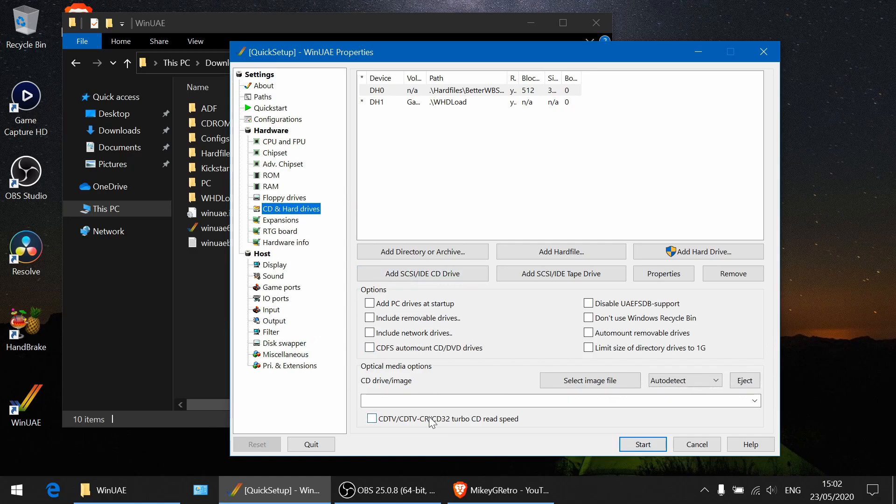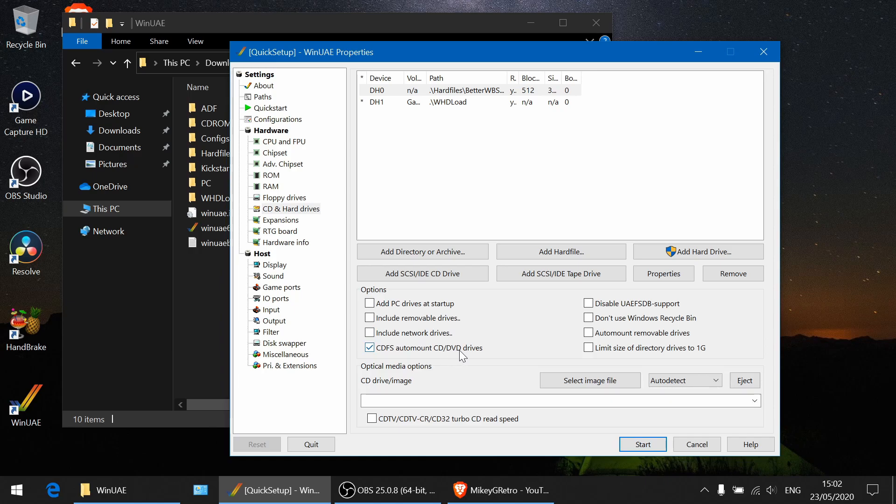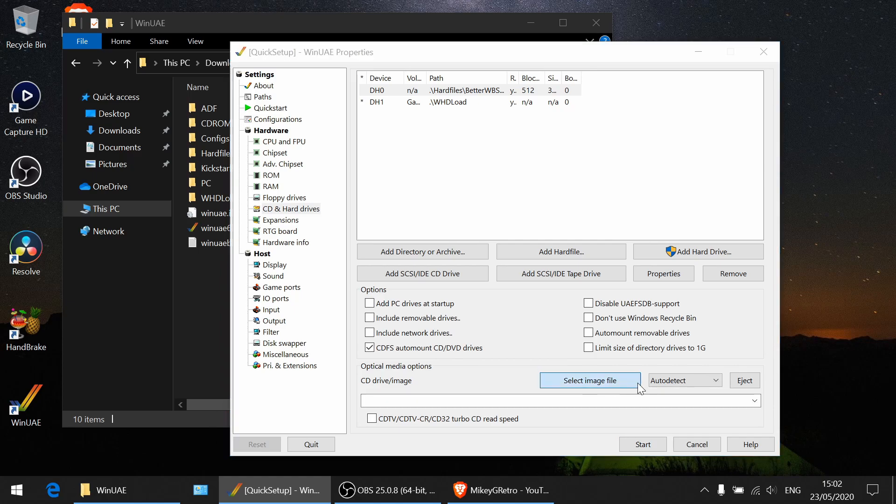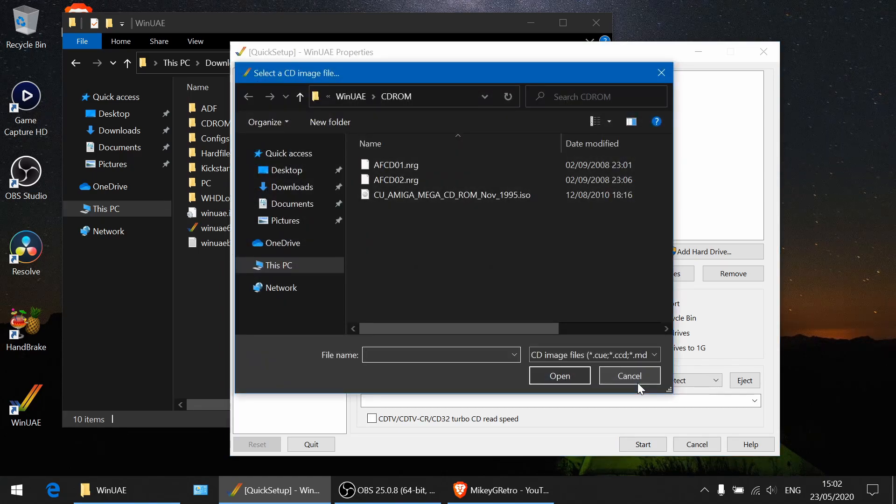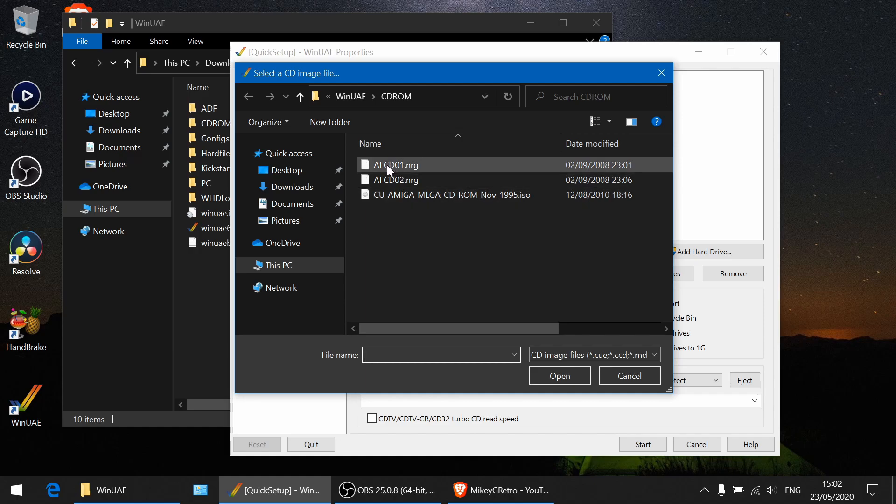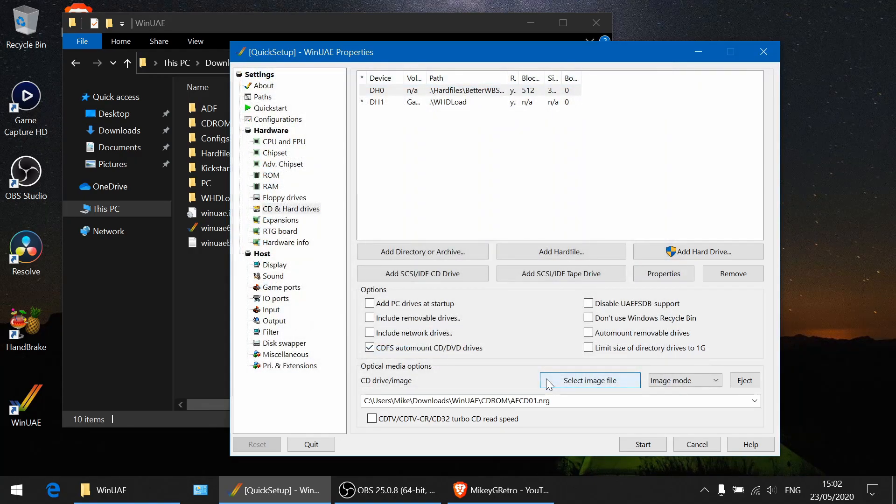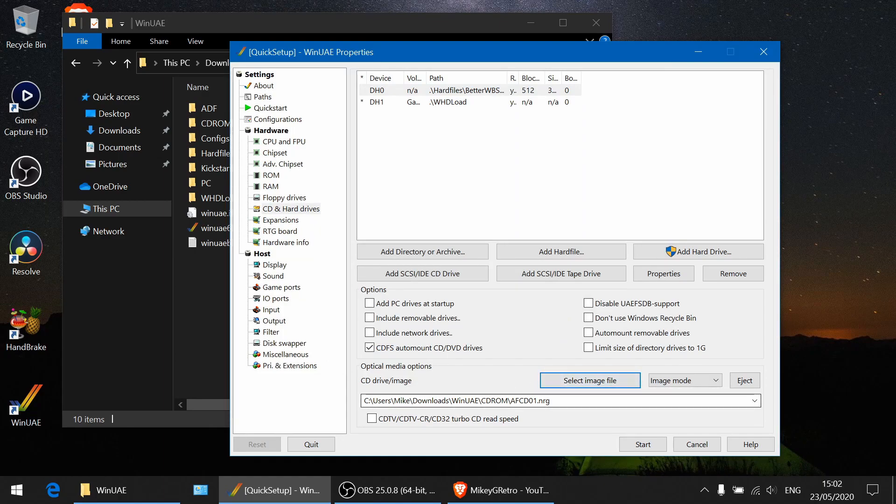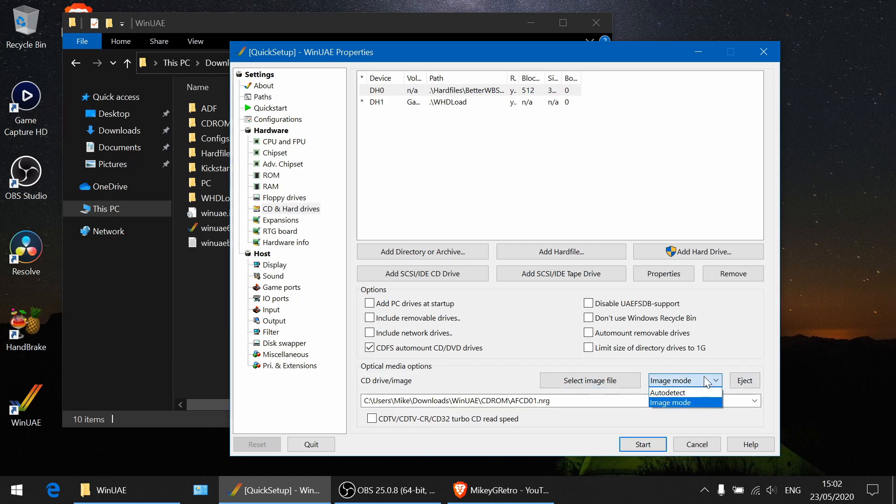First off, make sure that you haven't got the emulator running at all, and then make sure that you've got CD-FS auto mount CD-ROM DVD drives ticked. Then go to select image and I'm going to select the Amiga format CD. Click open and then you should see it listed there below. This should also change to image mode as well automatically.